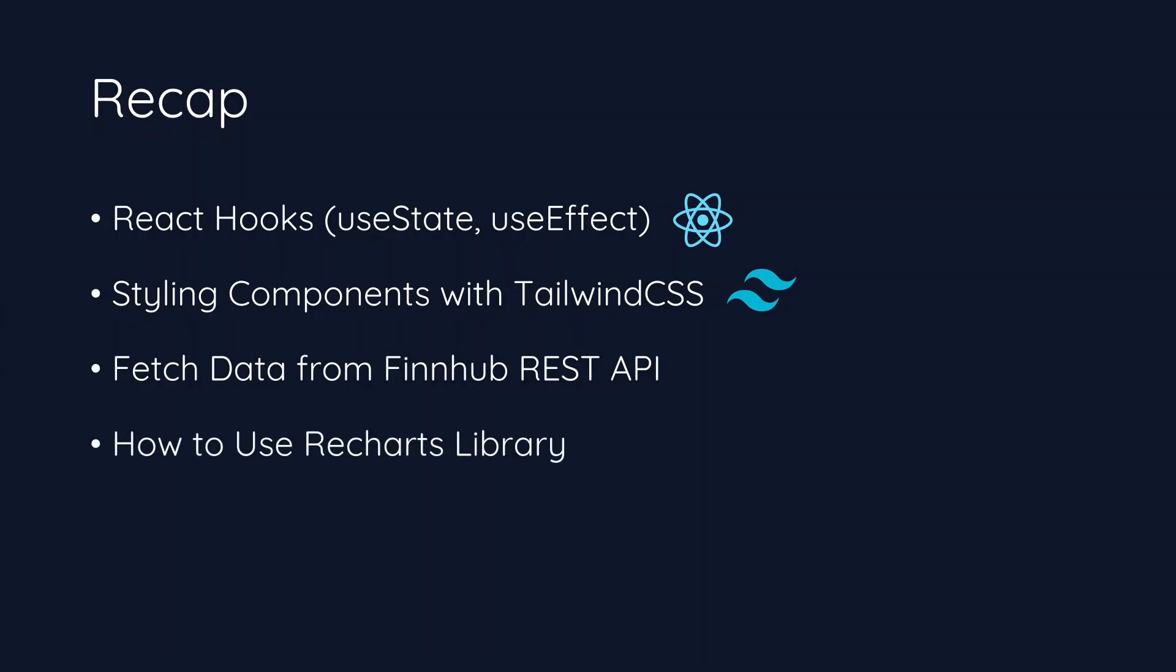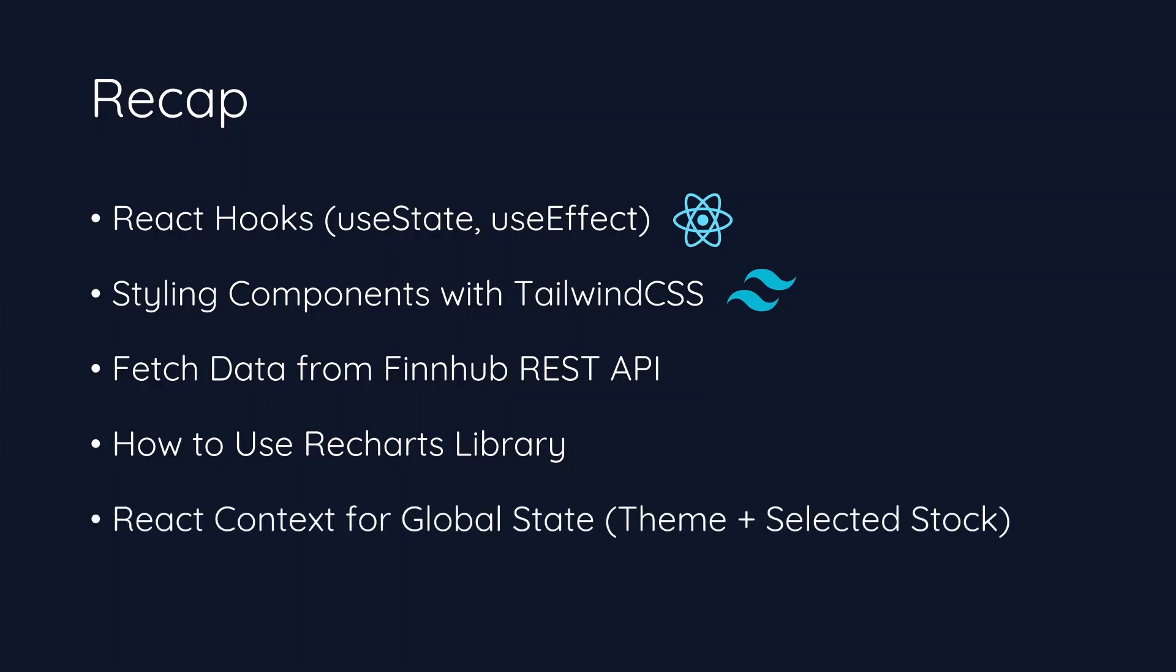In order to display chart data, we learned how to use the Recharts library. And lastly, we learned React context for global state. This included our theme context and the selected stock context.